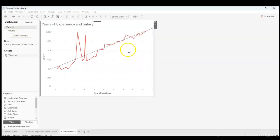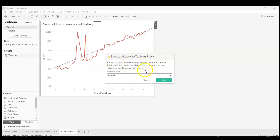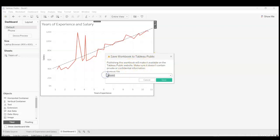Then it'll prompt you to sign in. I'm already signed in, so it is just asking me to save it and giving me a warning again that this data will be available to anyone on the Tableau website. So definitely don't use any private information. I'm just going to rename this Years of Experience and Salary Regression Test and click Save.